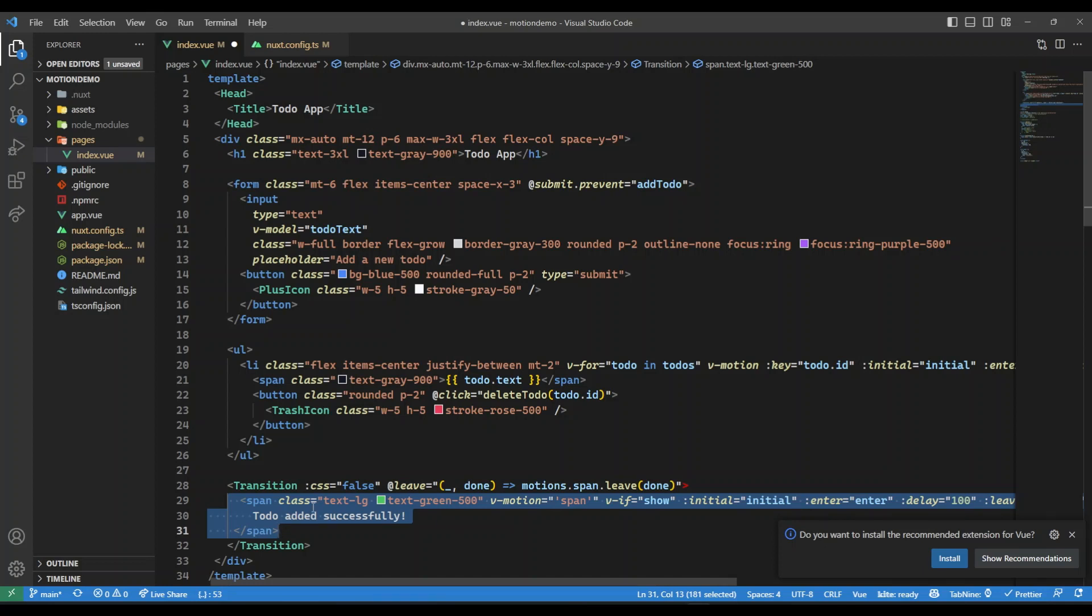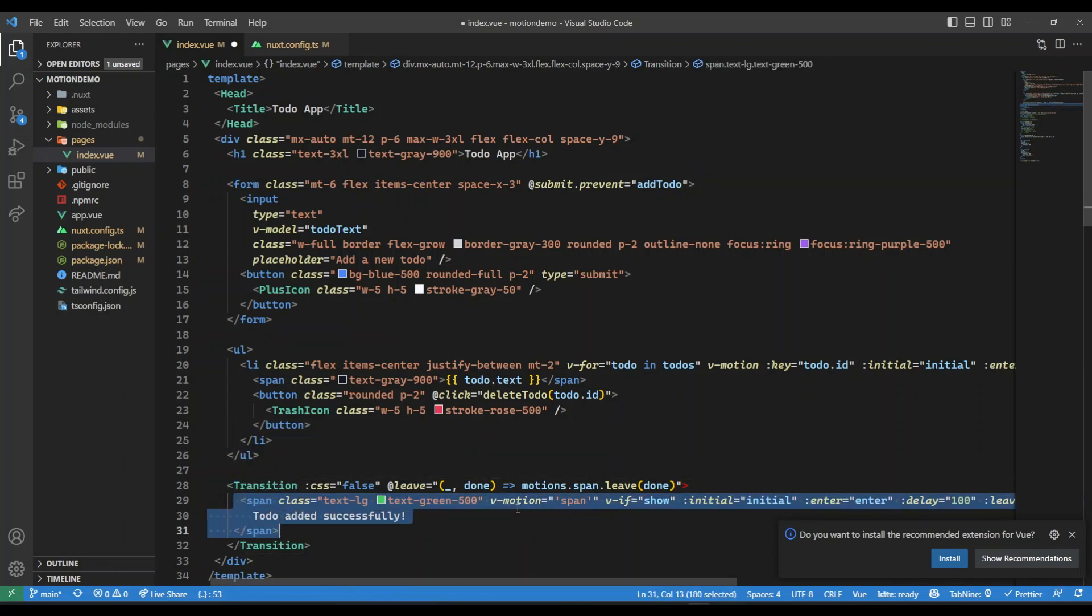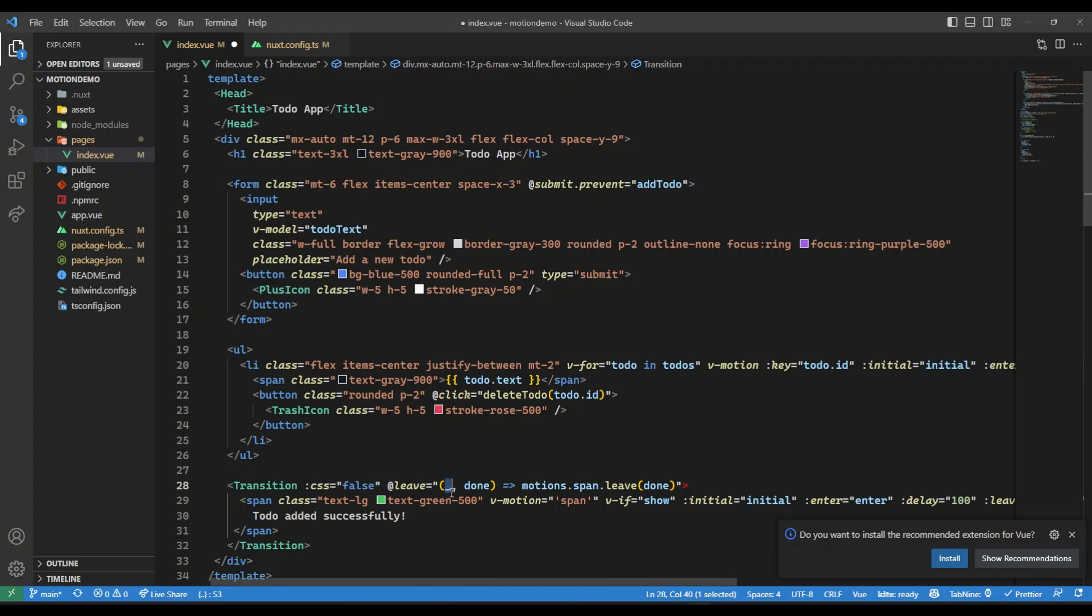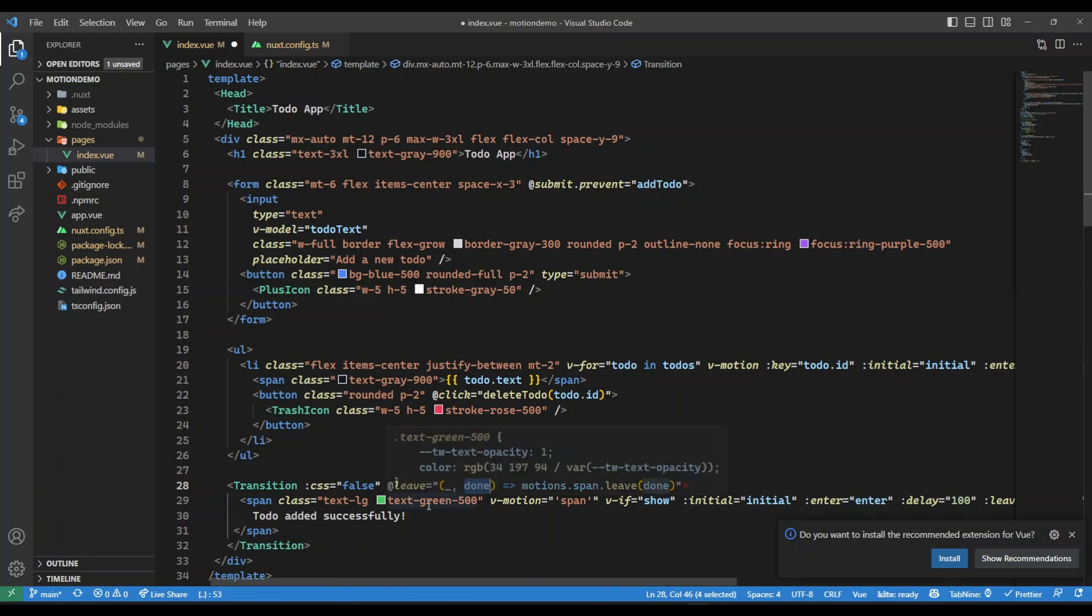On that, what we are doing is we are passing a callback. The first argument here will be the element and we don't want that element, so we are just interested in this done. As soon as this transition is finished or whenever the element leaves, this done will be true. This done is used to just keep a track of that.